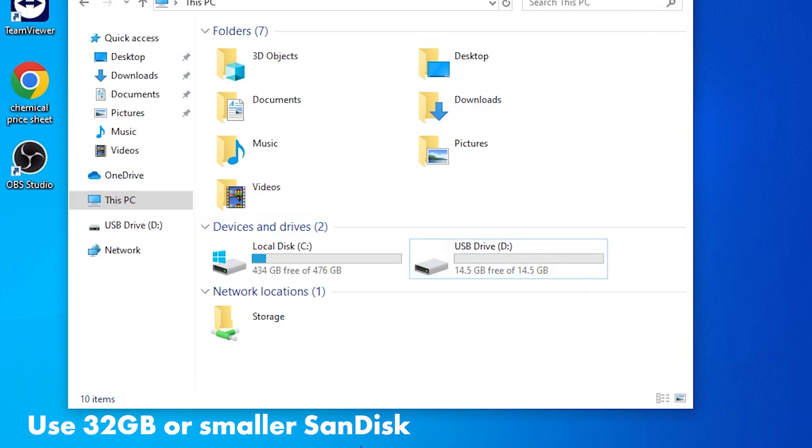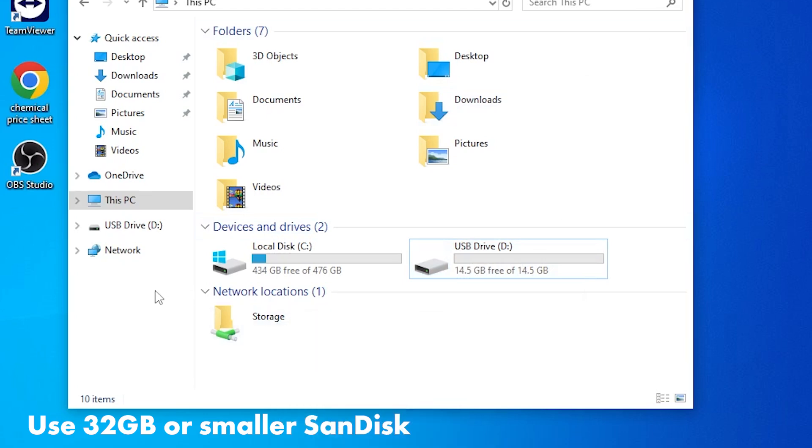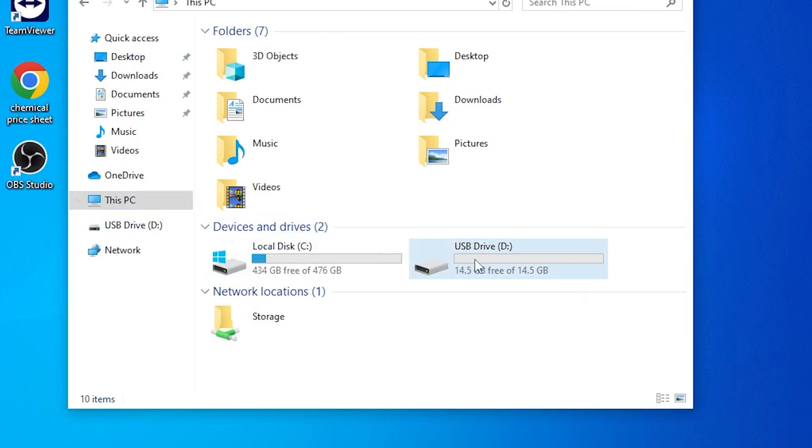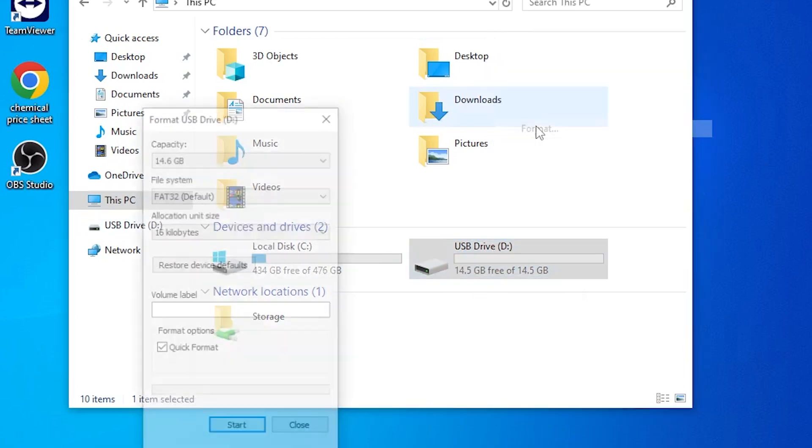You want to start by opening up your file manager and going to This PC. Find your USB flash drive, right click it, and select format.